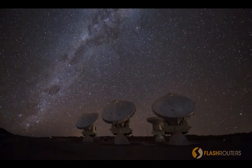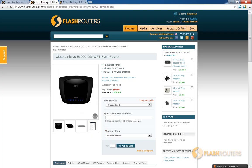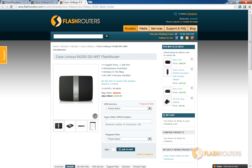For example, a basic Linksys E1000 router has two internal antennas with a gain of 1.5 decibels, while a higher end Linksys E4200 contains a whopping 6 antennas with a gain ranging from 3.6 up to 5.2 decibels. Upping the transmission power on an E4200 is going to give you better bang for your buck than the E1000.